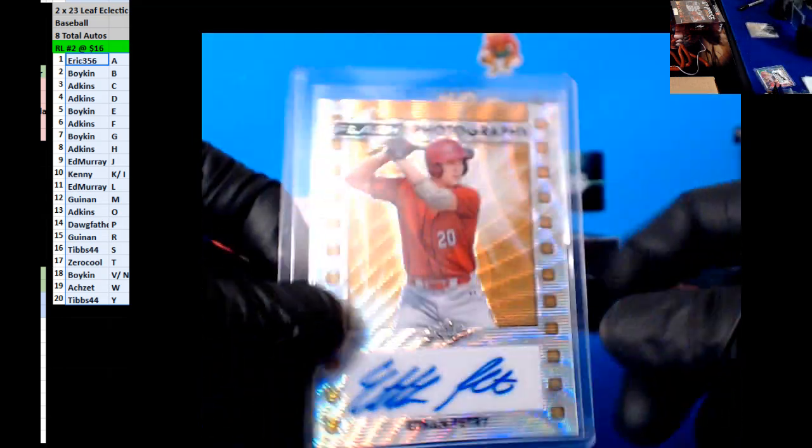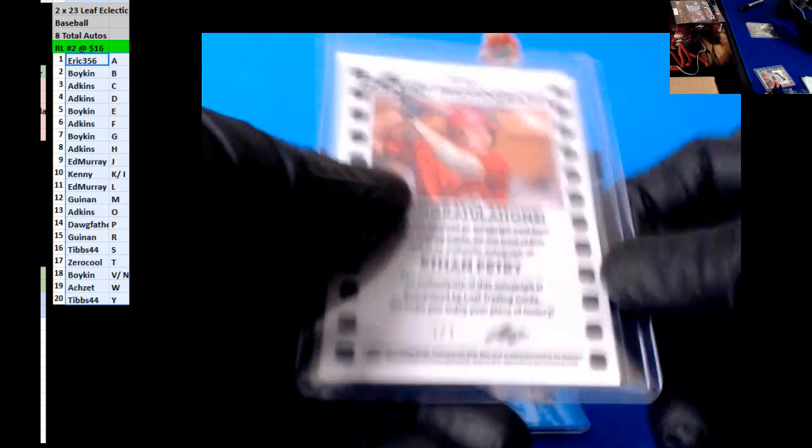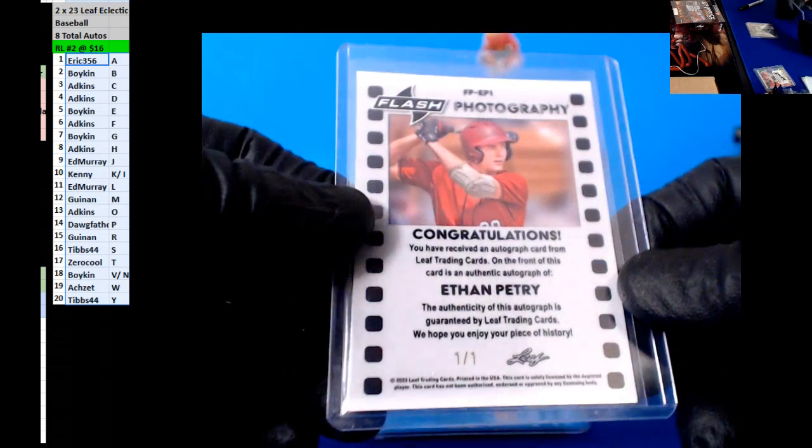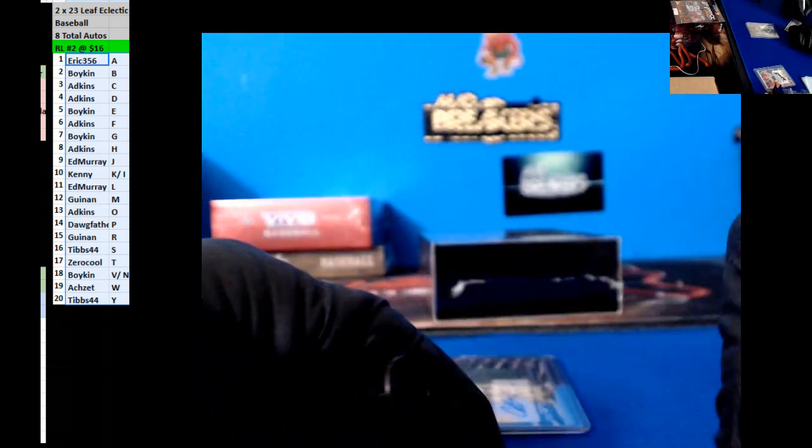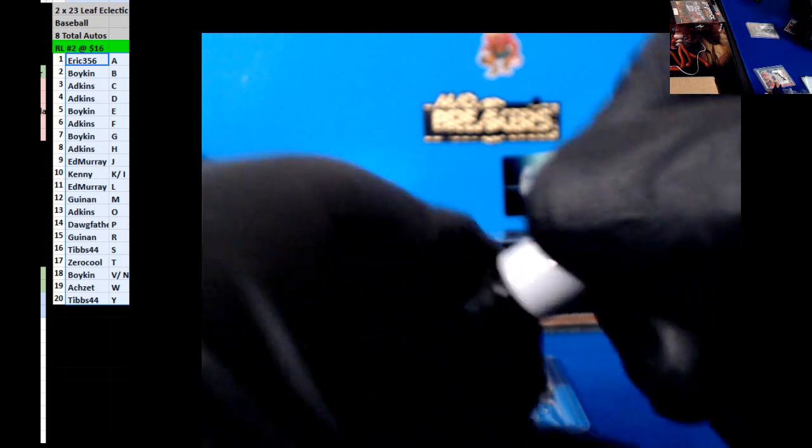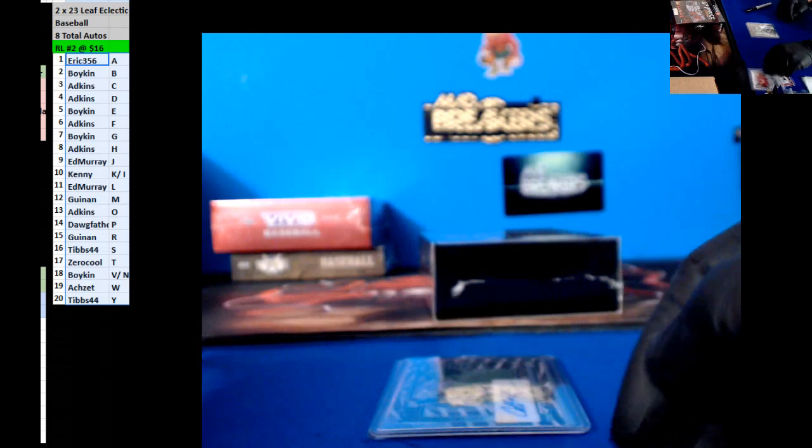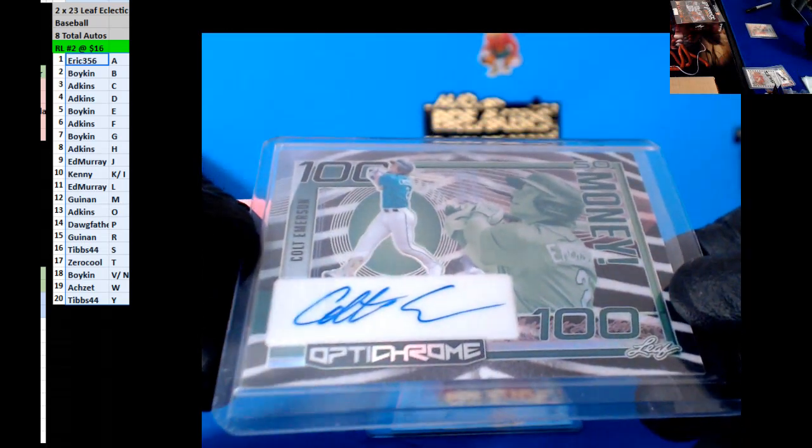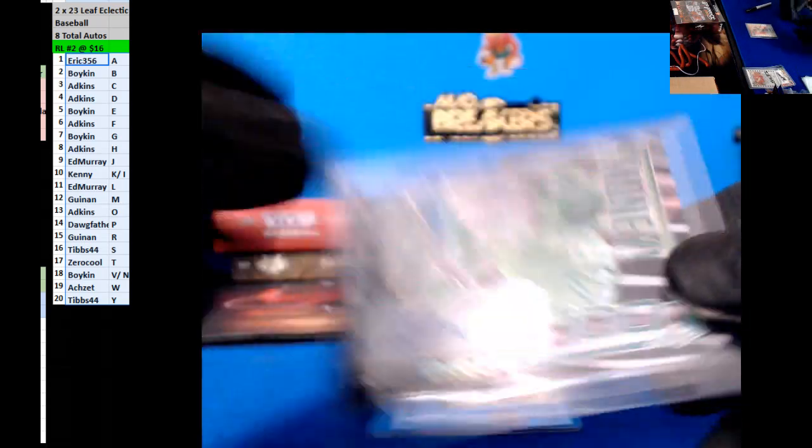Next up, we have an Ethan Fitri, one of one. Three, five, six. That's cool. Next up, we have a Colt Emerson in here. Four, four.